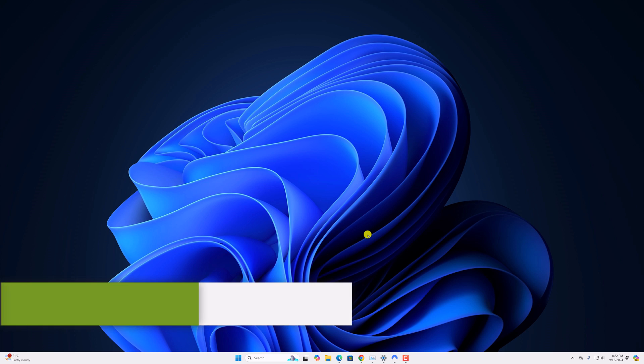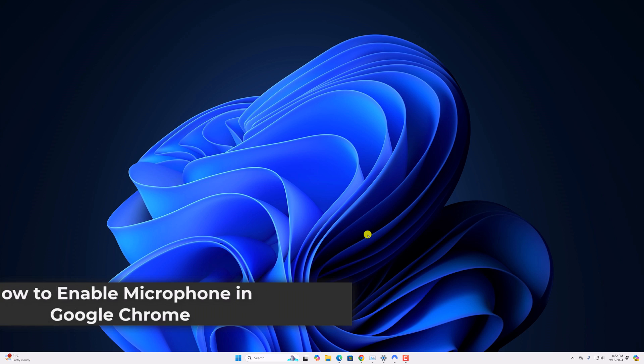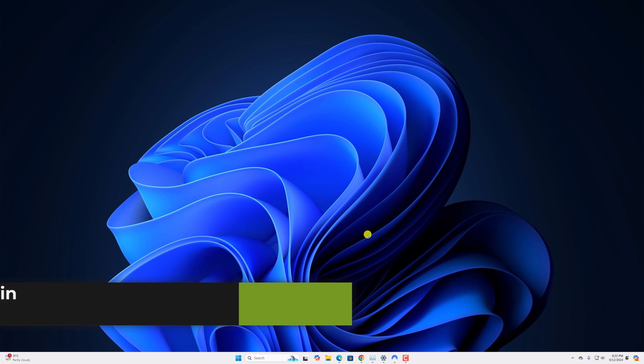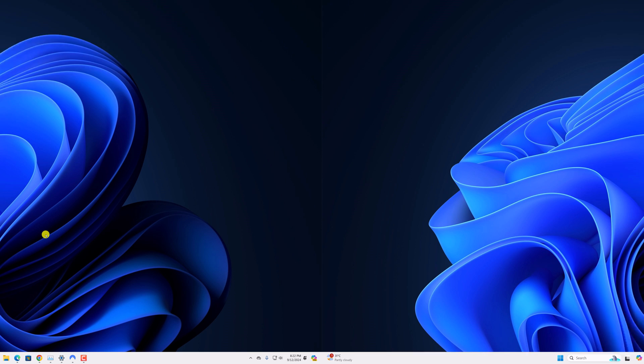Hello everyone, I'm back with another video. In this video, we'll discuss how to enable microphone in Google Chrome. So with that being said, let's get started.